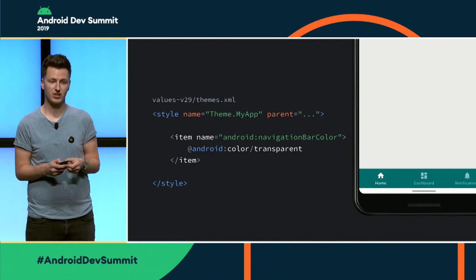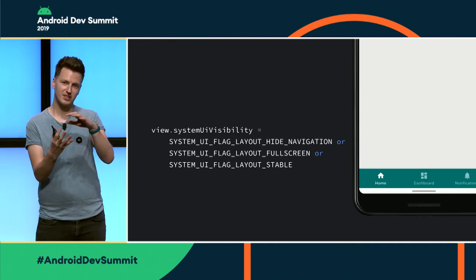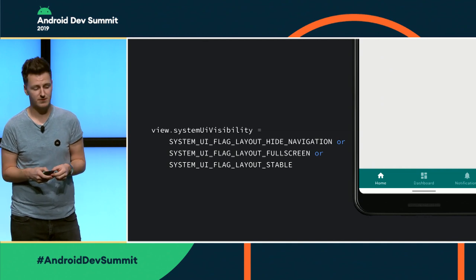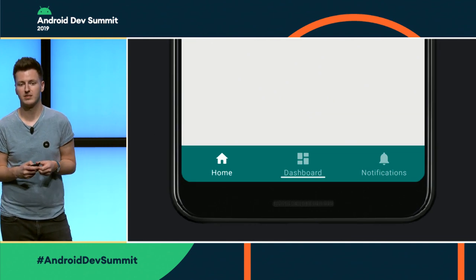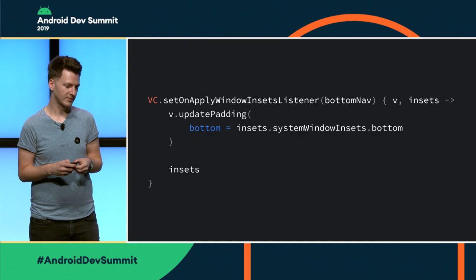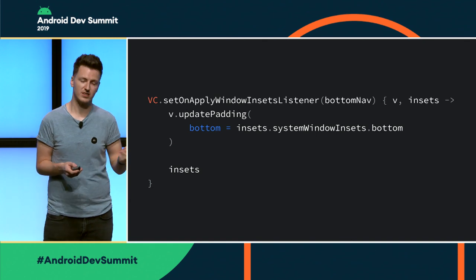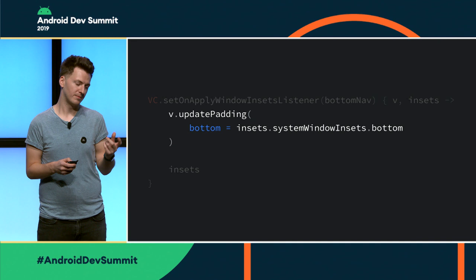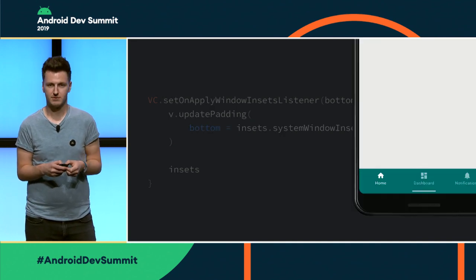Secondly, we're going to want to be laid out full screen, so we use the setSystemUIVisibility method and then get laid out behind it. But you can see that the bottom navigation view is being overlapped by the navigation bar, so we want to fix that. We're going to set an onApplyWindowInsetsListener, and from there, once we get some insets, we're going to just add some padding. And then we go from the overlapping state to the correctly padded state.